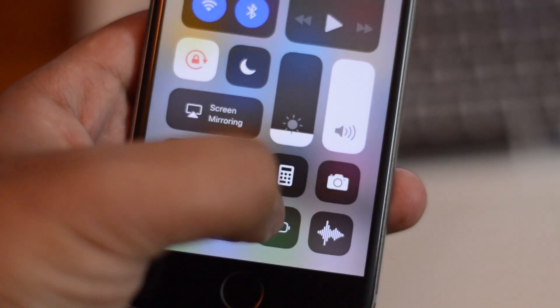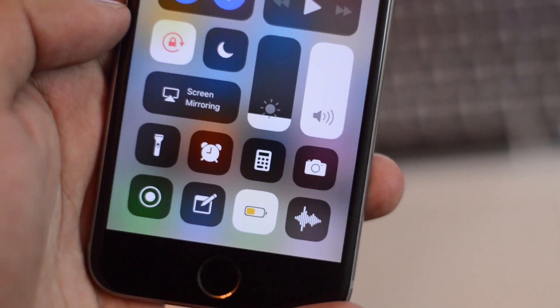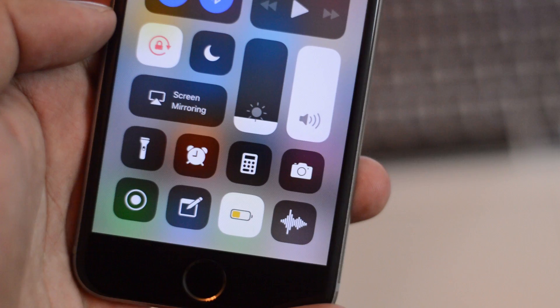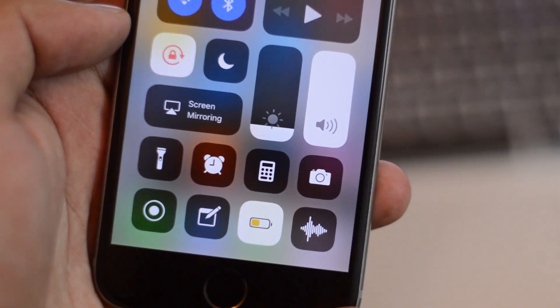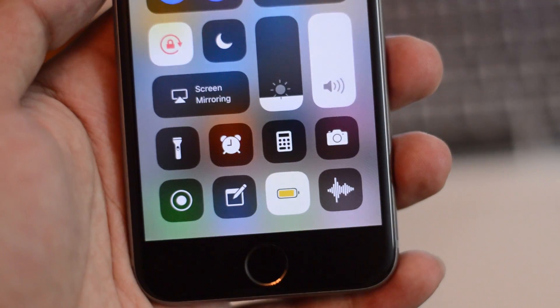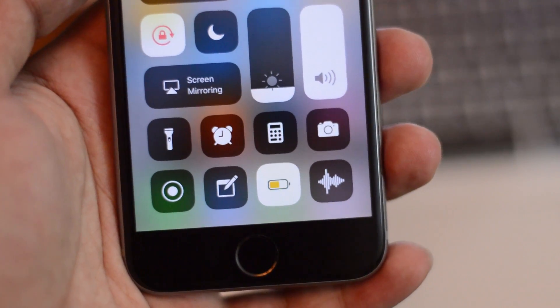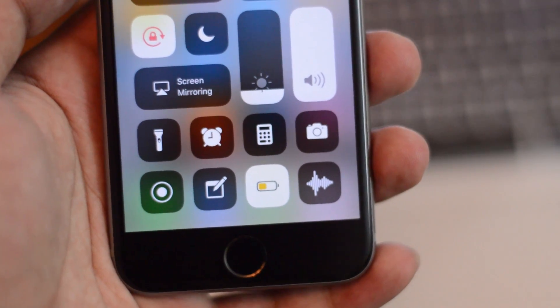Also in the Control Center, we have a new low power mode animation as well. When you toggle it on, you get this new animation where the battery kind of goes all the way to full and then goes back down to 25%, I believe.